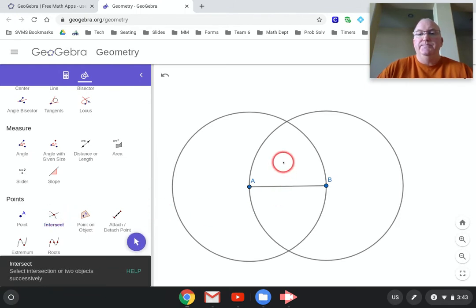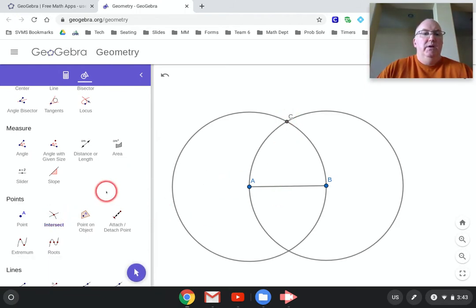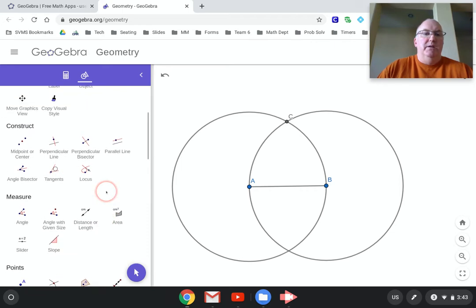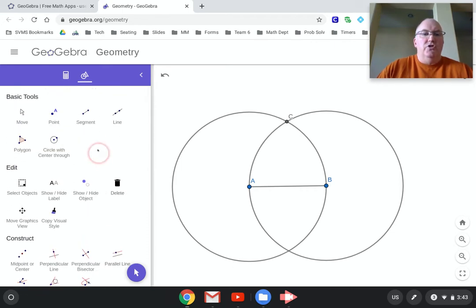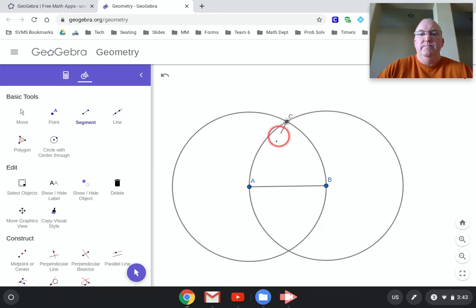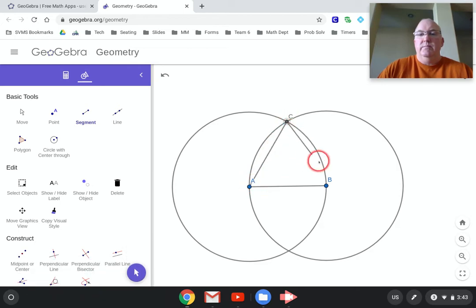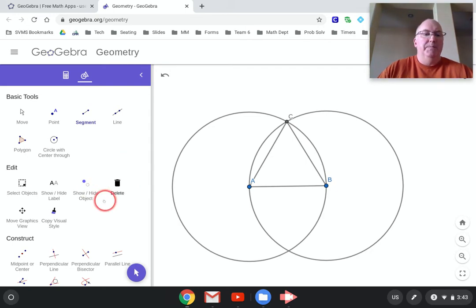I actually found it quickly that time. Point C. You're still thinking about it, right? I'm going to construct those segments for the side lengths. And that is an equilateral triangle.